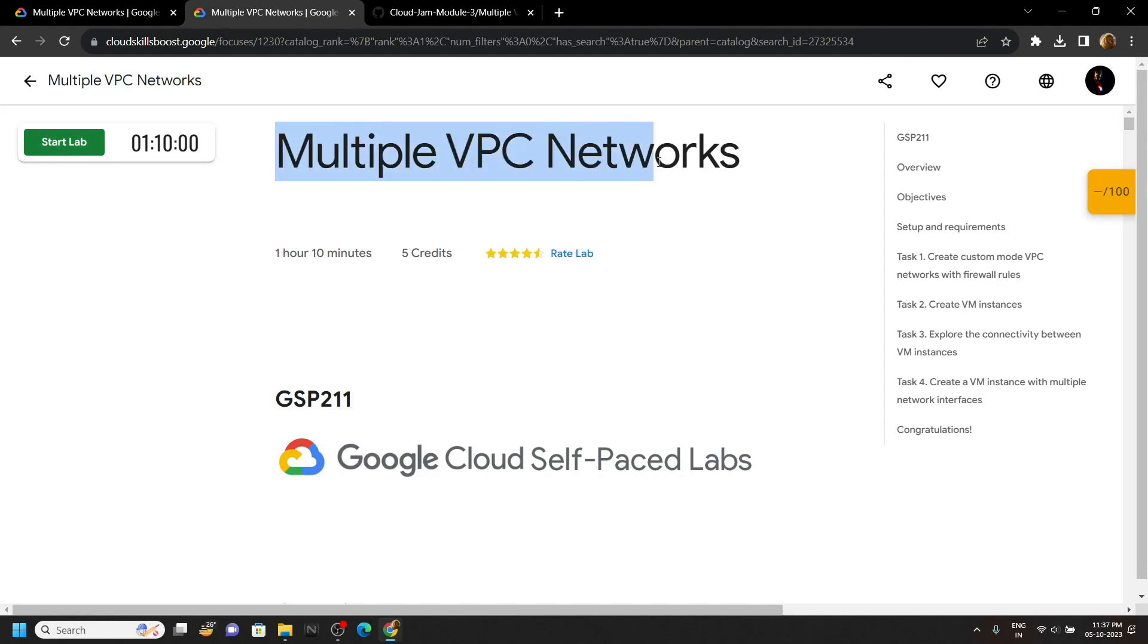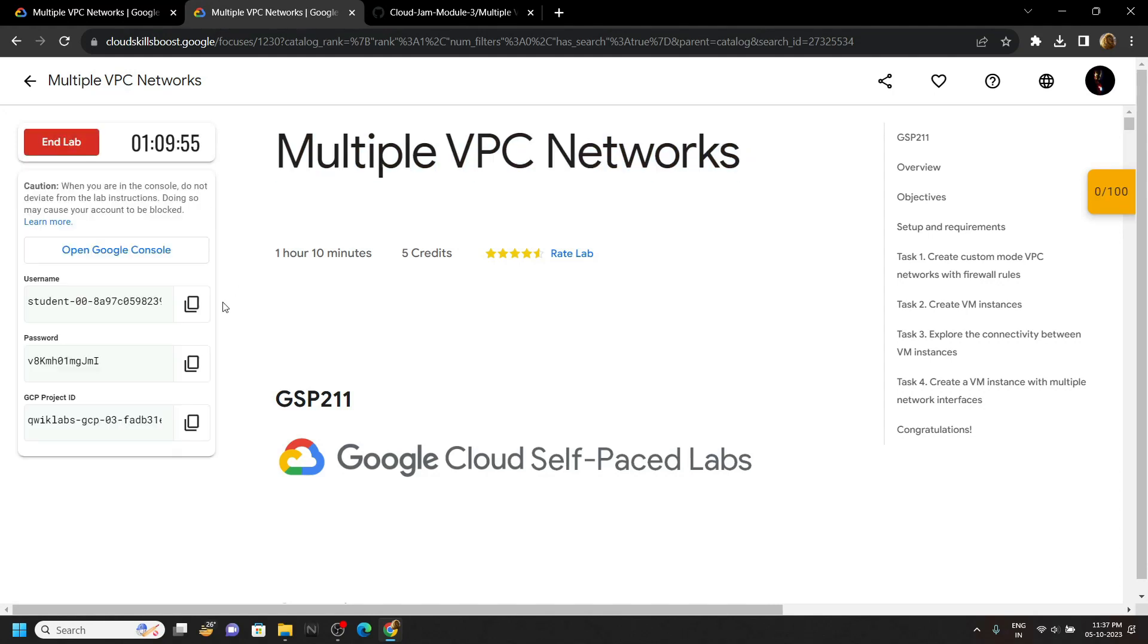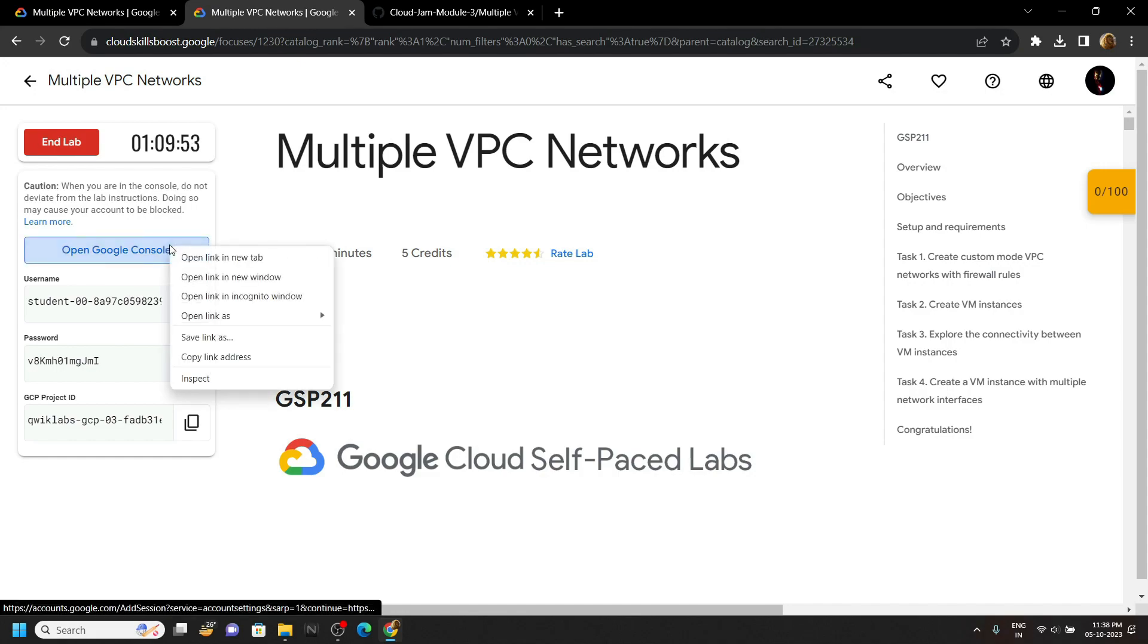Welcome guys, in this video we will try to solve this lab. Start the lab, simply log in to the cloud platform using the incognito window.